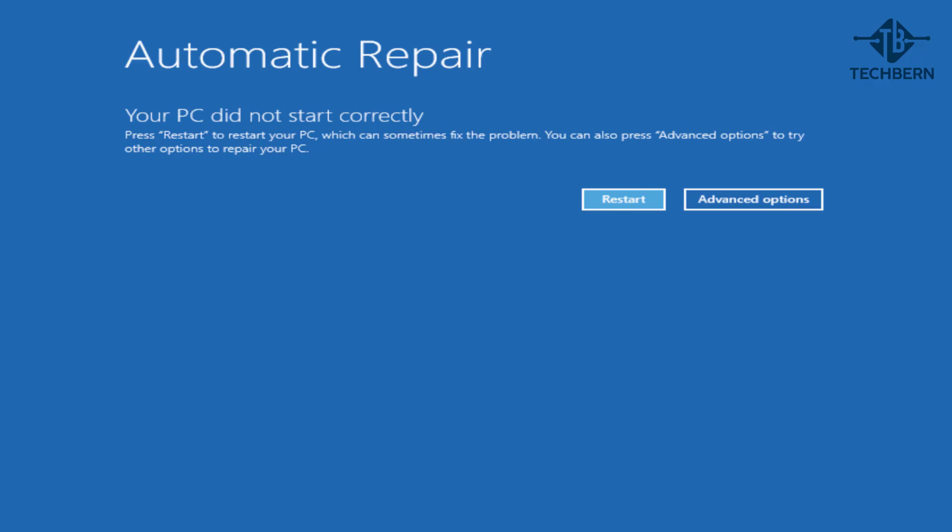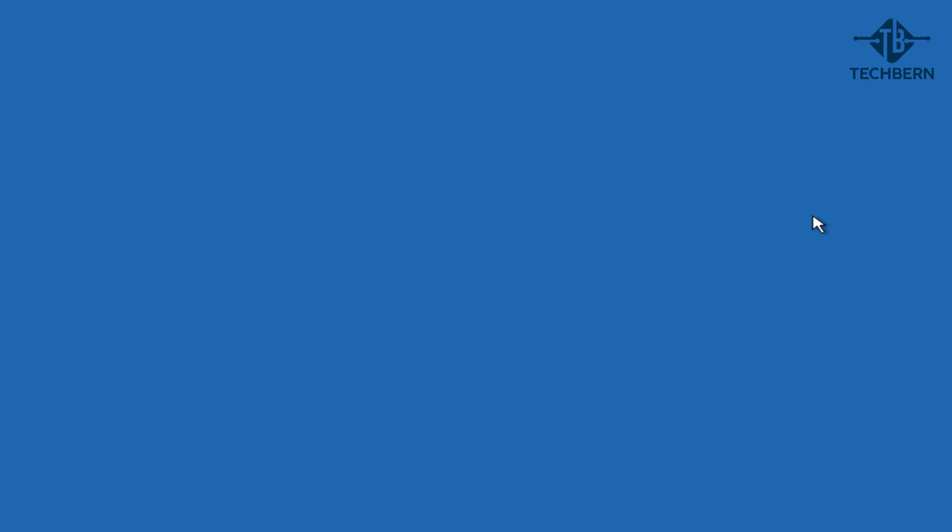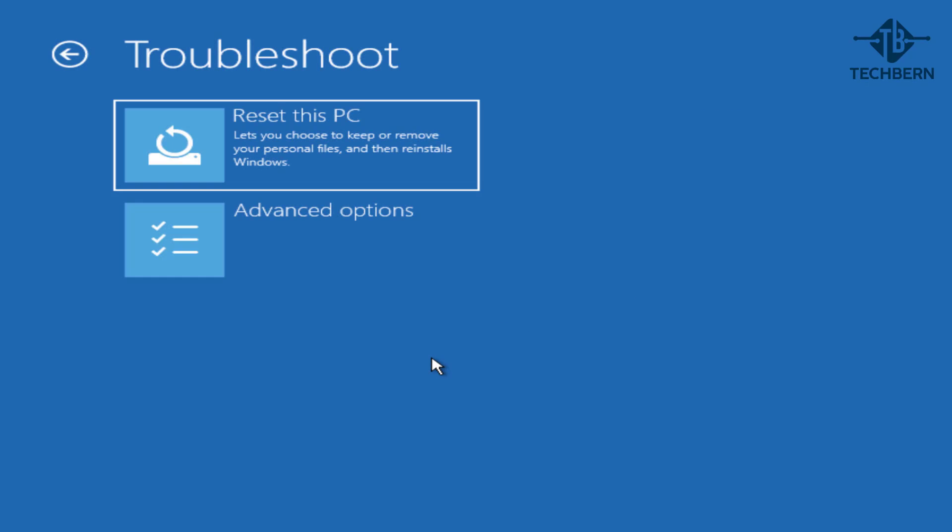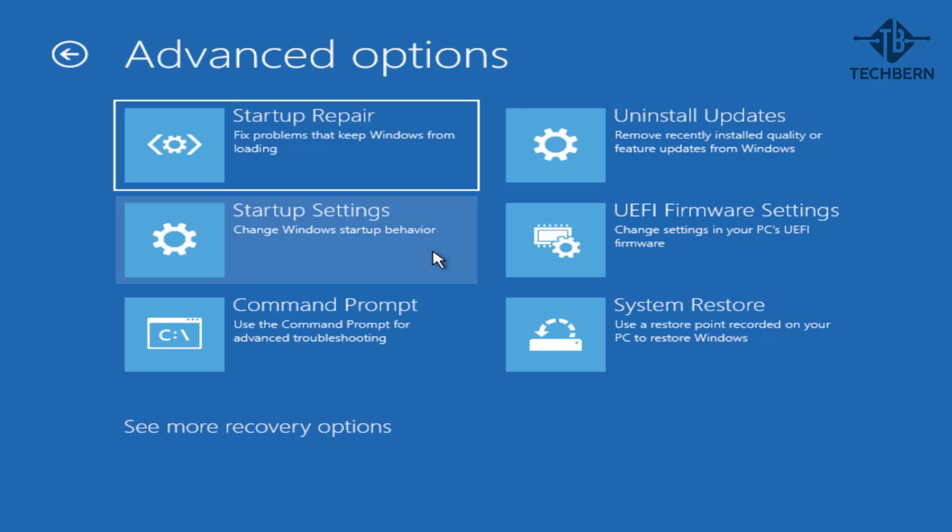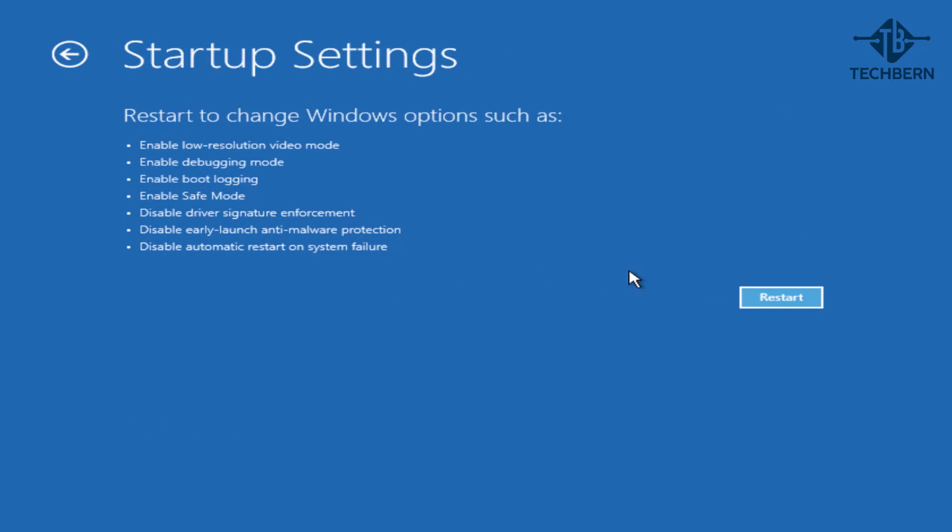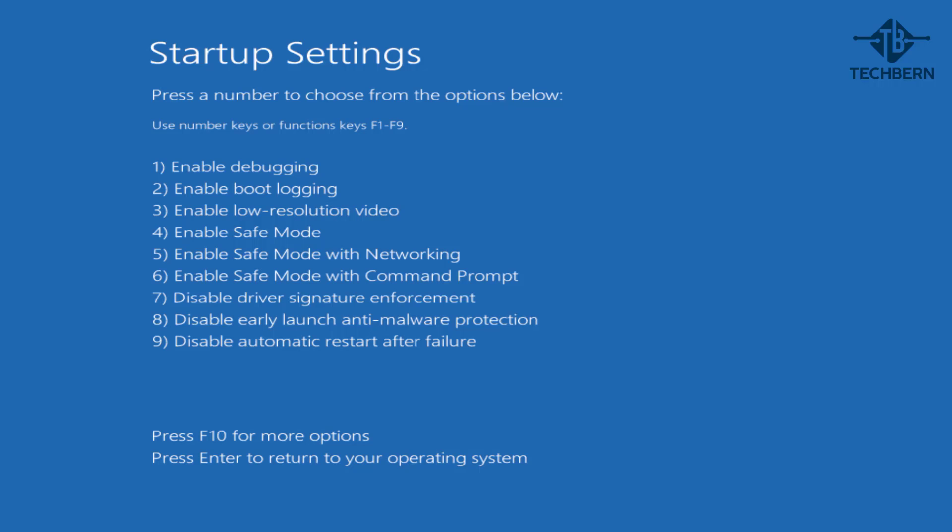For this, we'll need to see if we can get into Safe Mode. Go into Advanced Options, Troubleshoot, Advanced Options, Startup Settings, and Restart. Then select Option 4 to bring us into Safe Mode.